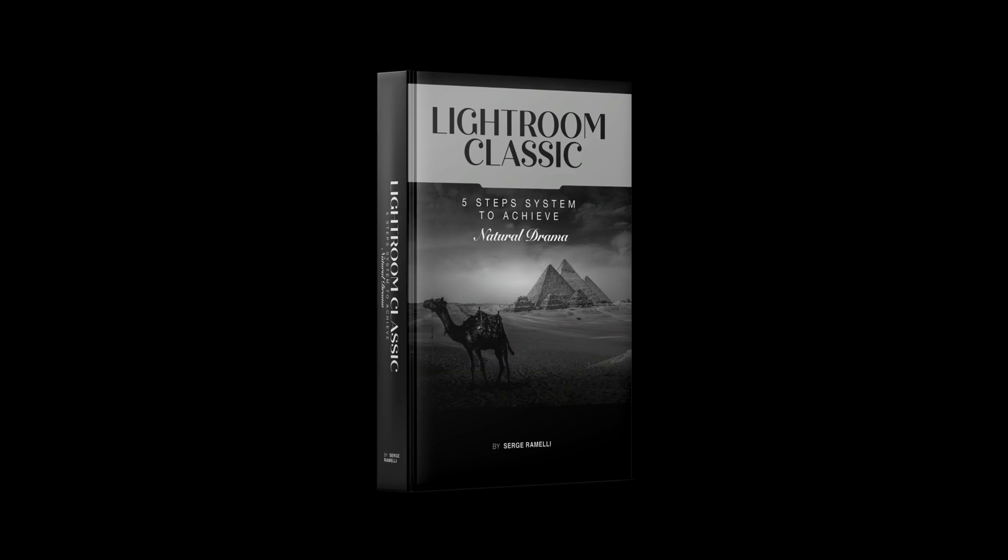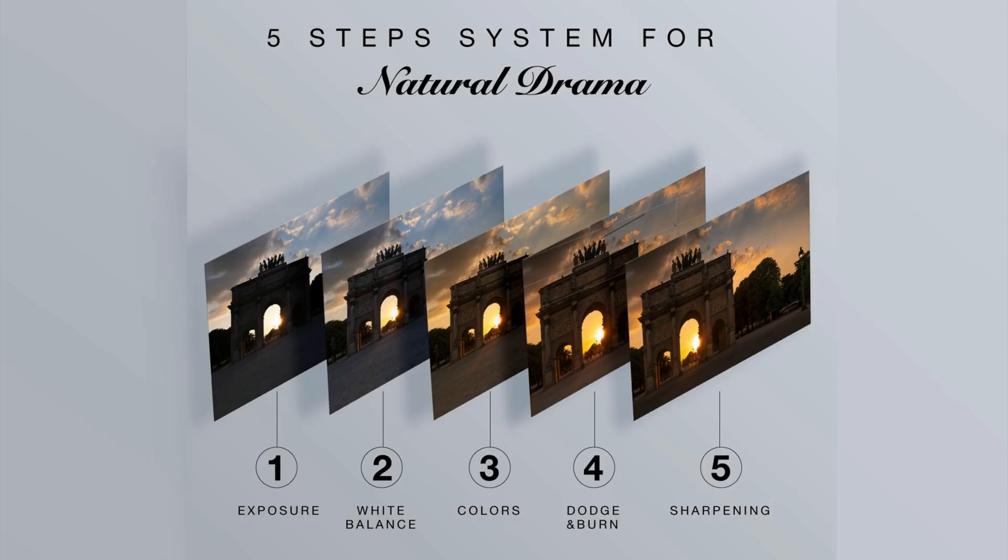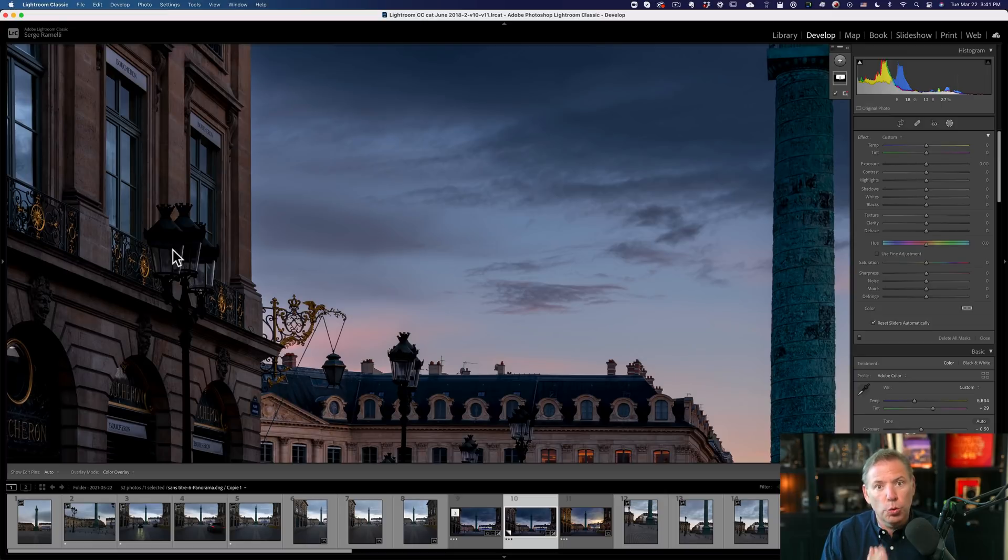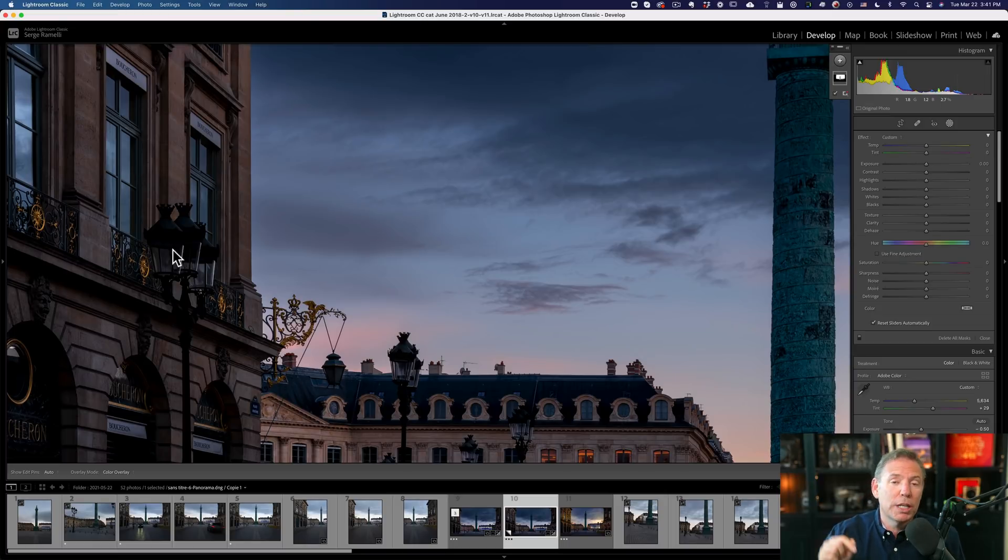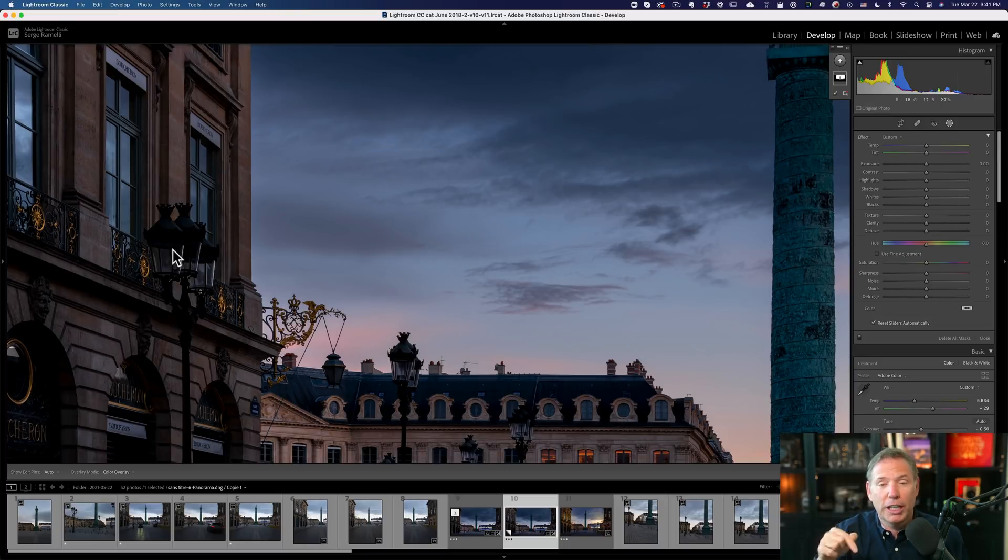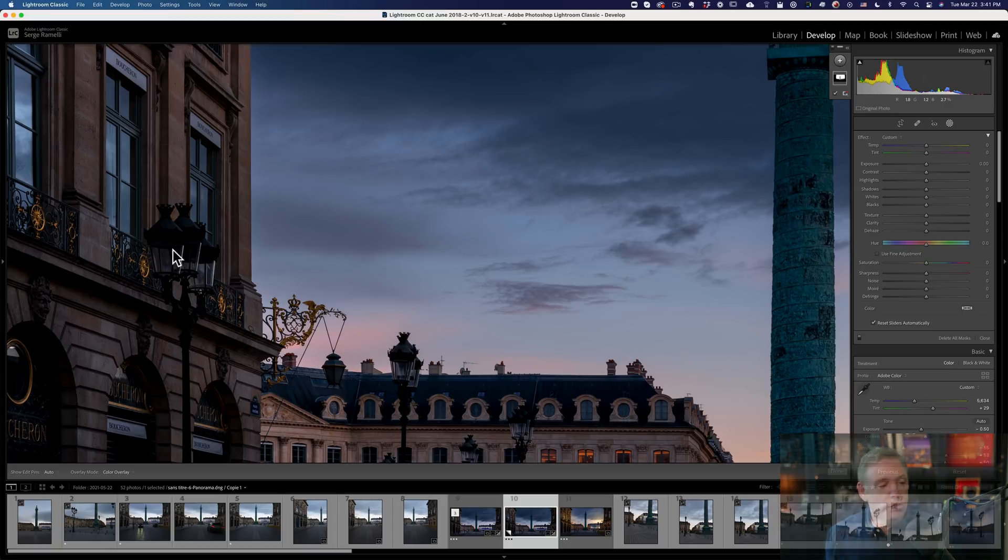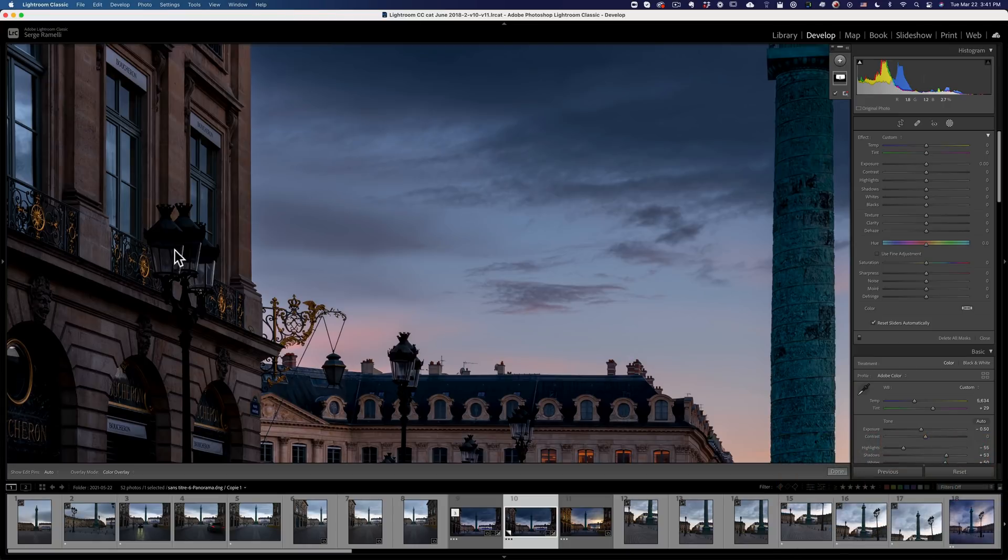Okay, so before we get started, I just came up with an amazing book on Lightroom Classic called The Five Steps to Natural Drama. It's five steps, which is exposure, white balance, refining colors, dodge and burn, and sharpening. And I'm going to show you with like four or five different photos in this book. You can get the book with my masterclass. Check it out. The link is under the video.